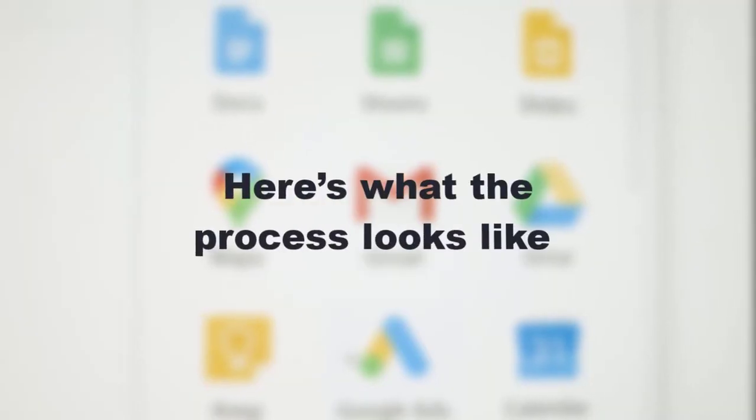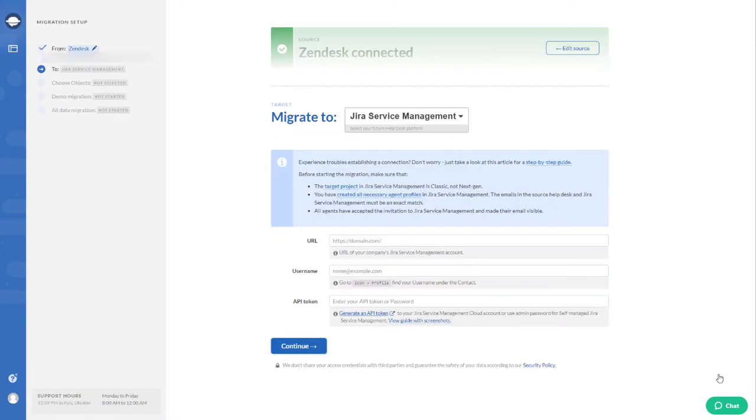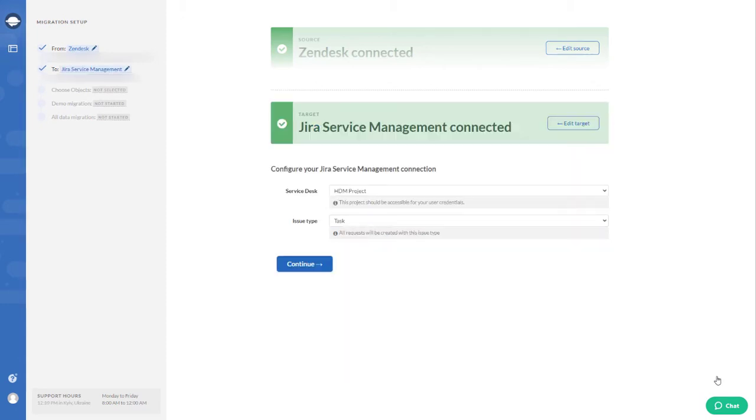Here's what the process looks like. First, provide the necessary details to connect your Zendesk and Jira Service Management to our wizard.